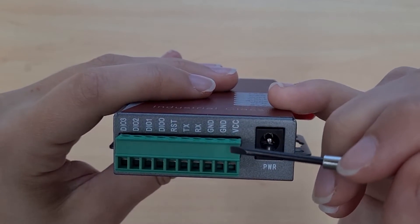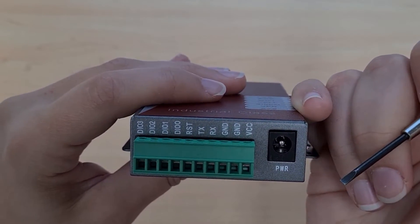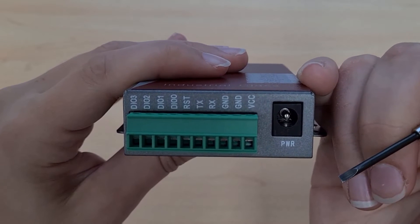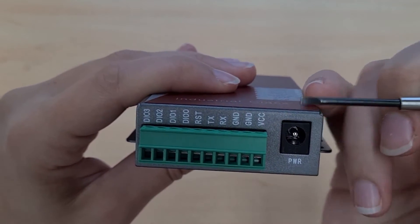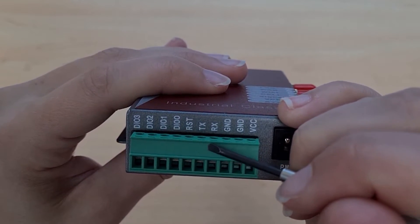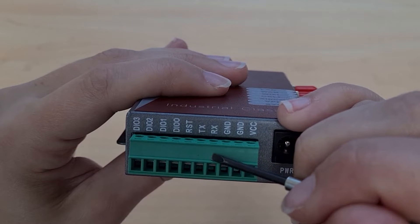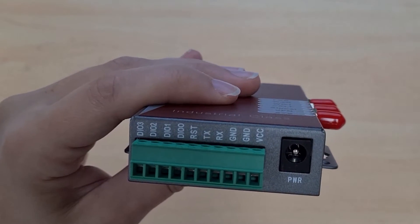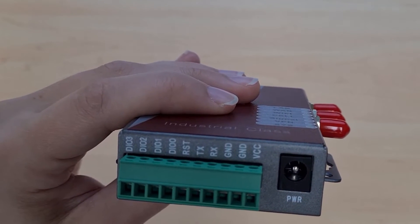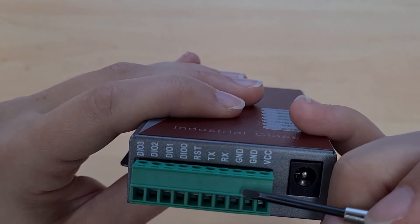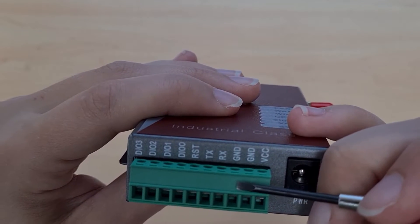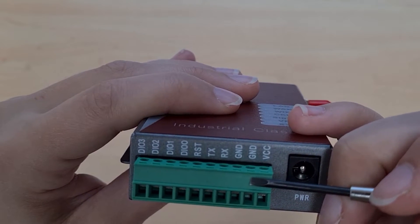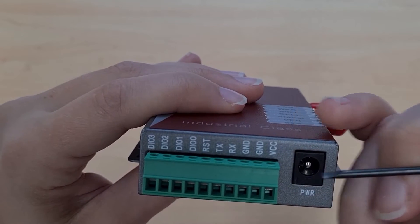You can also use the terminal block for serial communication using RS232. For this we have the TX, the RX and the ground pins. Now be careful not to get this ground pin for serial communication mixed up with the ground pin for the power supply.